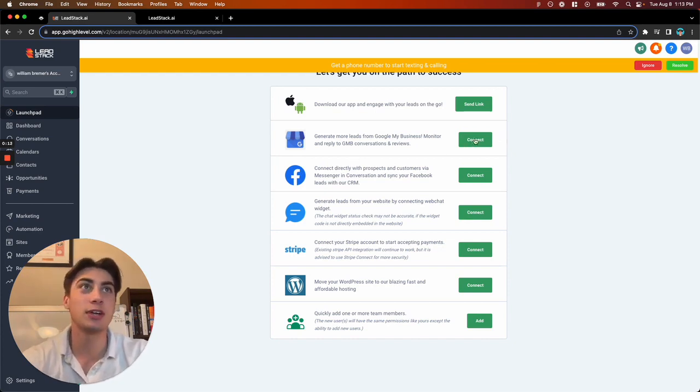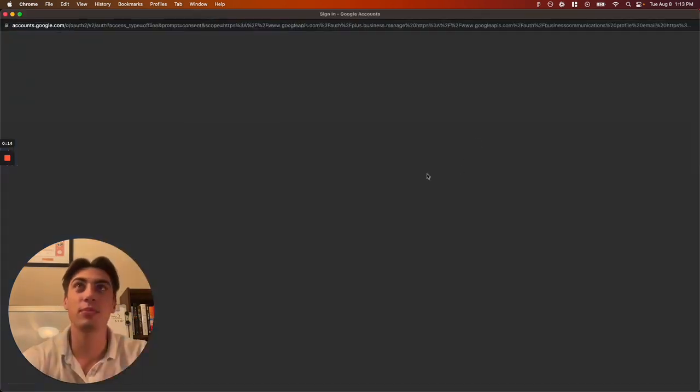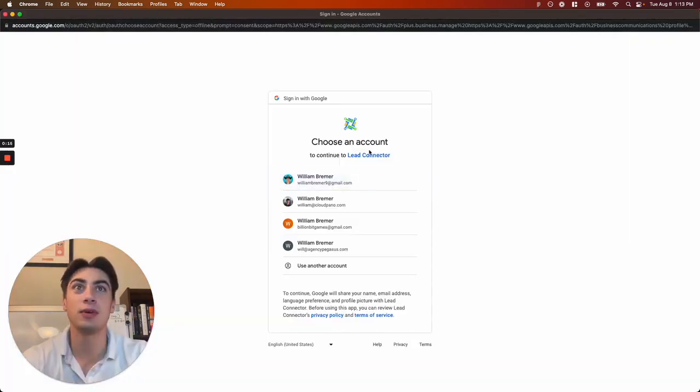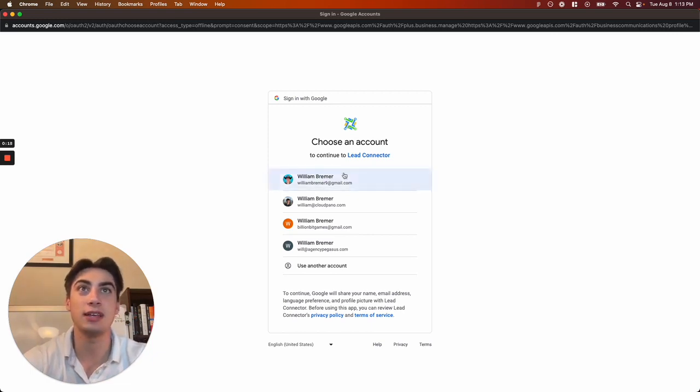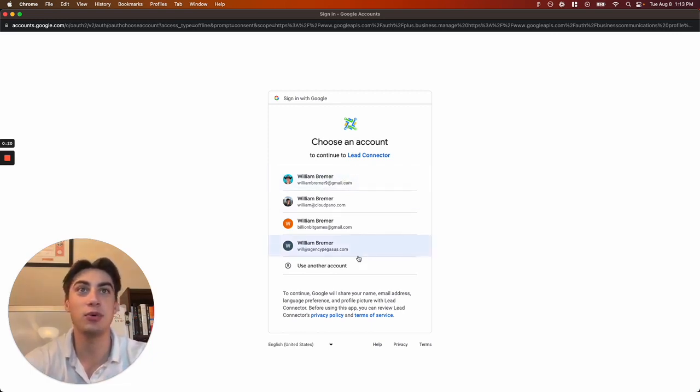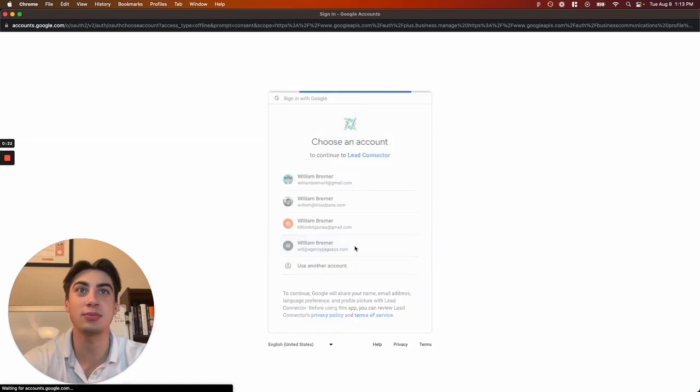You're going to hit the connect button and you'll be prompted to enter a Google account. Make sure you choose the one that is linked to your Google My Business profile.